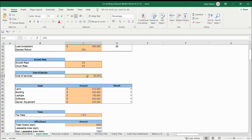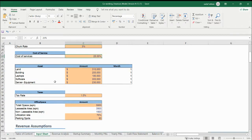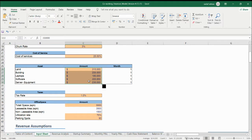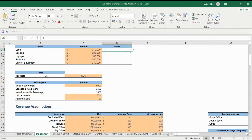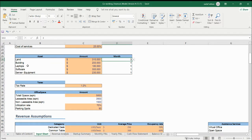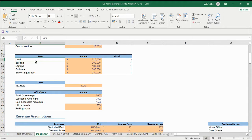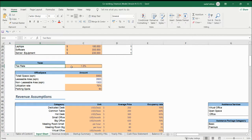This is your cost of services — we are saying that 25% is your cost of services, and you can update your percentage here. Land and these are basically your fixed assets, and this is the amount. If you select month one, it will update in the startup summary. If you update any other month, it will show in the cash flow P&L and will not be updated in the startup summary. So make sure in which month you are having these assets. Now the tax rate — and you can update the names as well. It doesn't have to be fixed names; you can update both names and amounts.